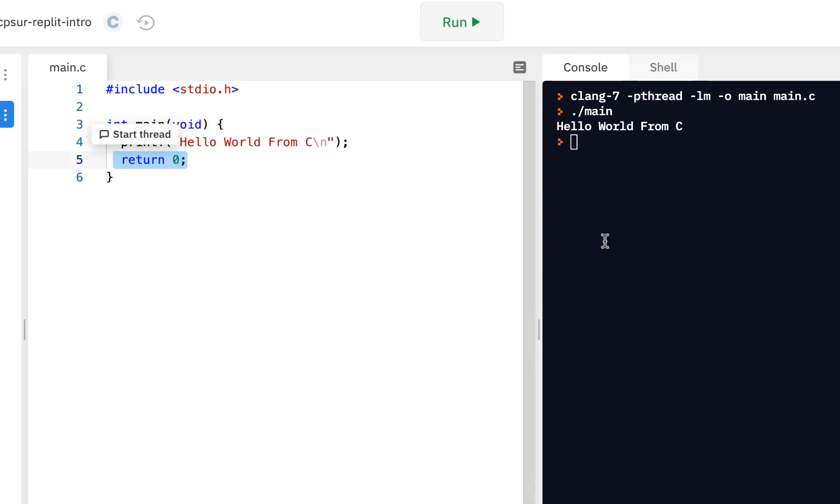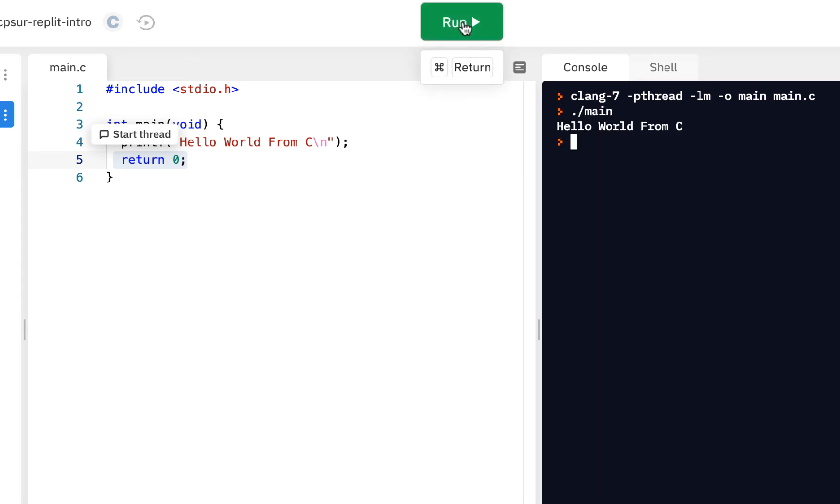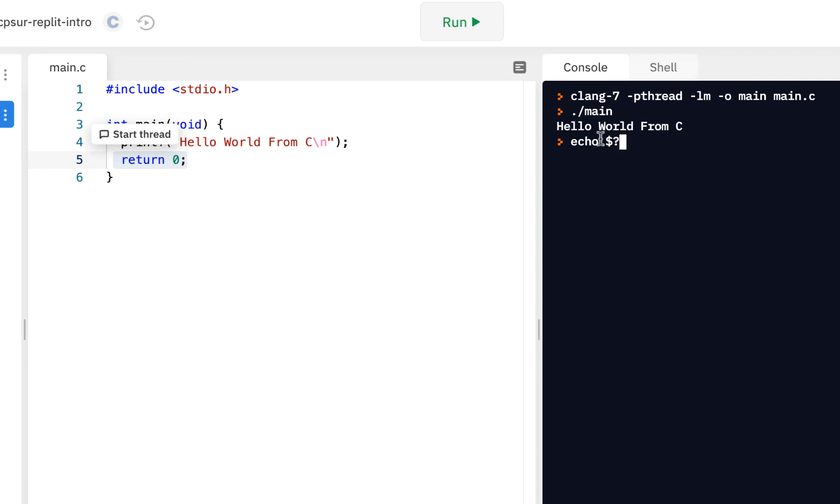And here's what we mean by return a value. If I come over here to the console and I say, well, first, if I click on run, we see it says hello world from C. If I say echo dollar question mark. Now, what this is saying is echo out what was returned from the previous command. And it shows that zero is returned from the previous command.